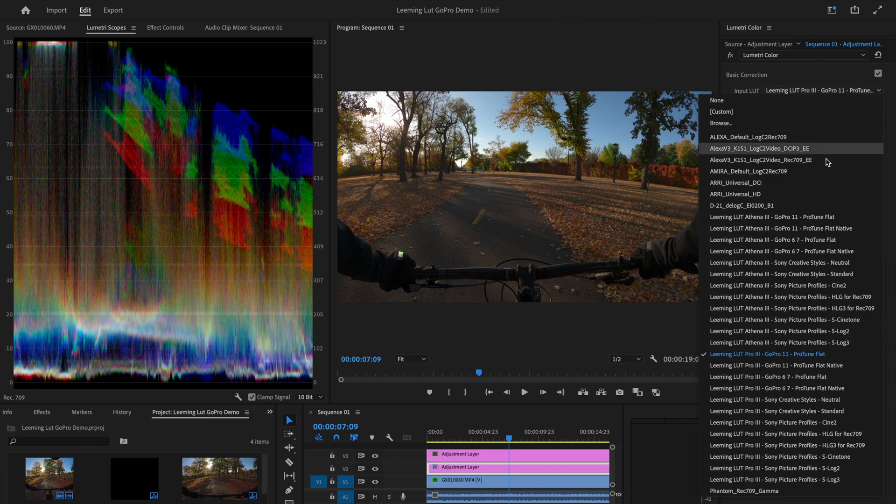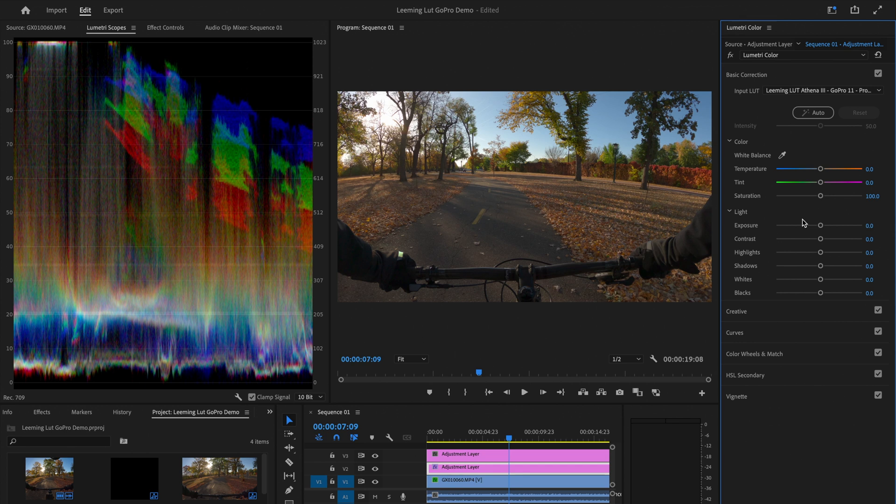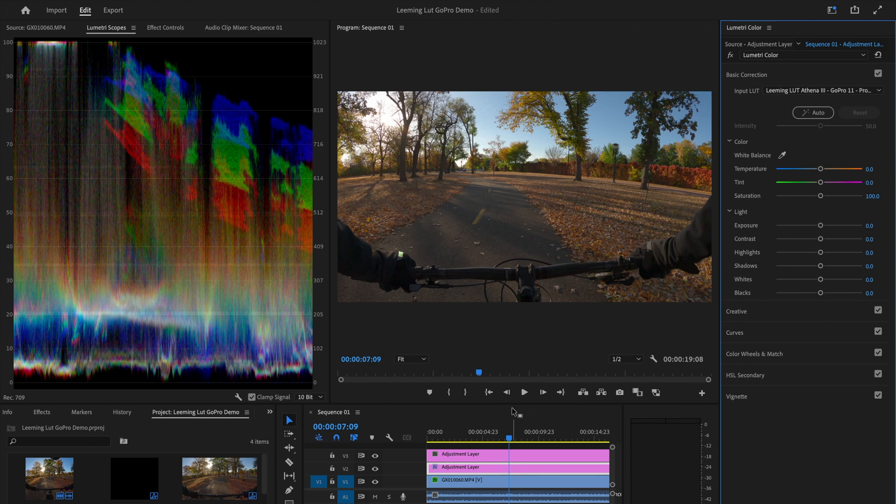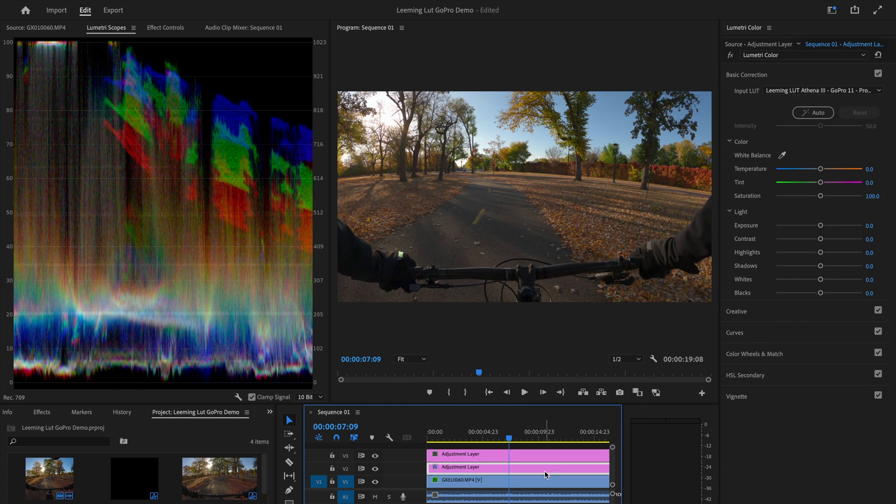Now what I might do though in this case, because this is looking a little dark, is I might try the Athena version, which is a little bit lighter. And I do, I think I like that. This seems like a cleaner starting point for me. Now I've got my Leaming LUT on the adjustment layer here, and I'm not done tweaking this, but I am going to put on a creative LUT and just kind of figure out a direction at this point. So what I'll do is I'll put on a creative LUT, tweak that a little bit, then I'll go back to my color correction layer and start playing with the exposure and the S curves and stuff like that.